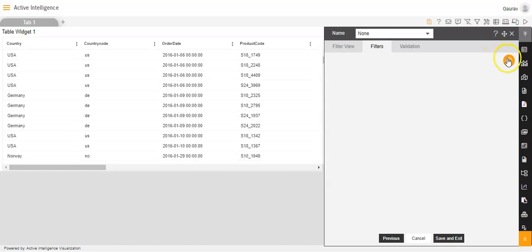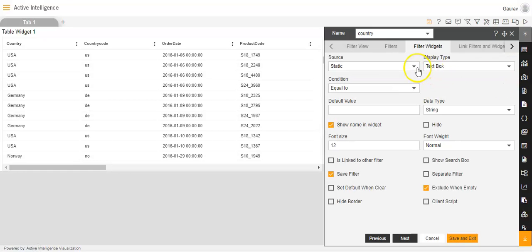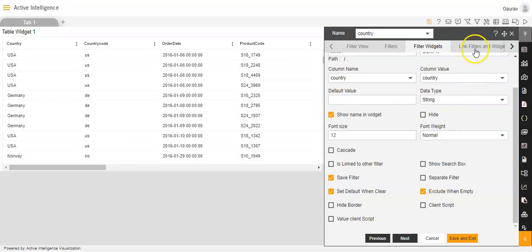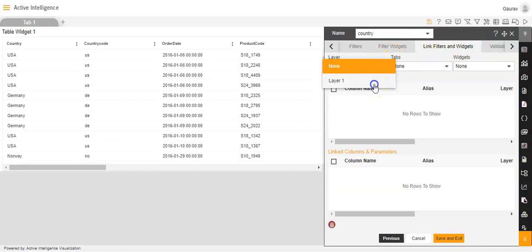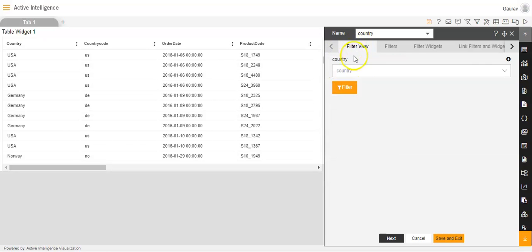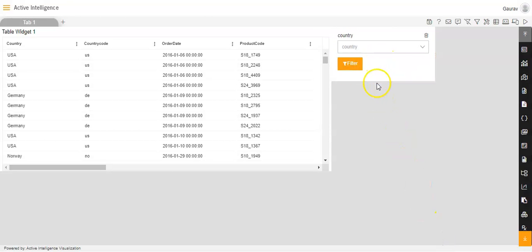Now we will create a filter to link with this table widget. I will click the filter option on the top right-hand side of the dashboard, then click the plus icon. The filter name I will also keep as 'country'. Event I will select as 'on change'. In the settings icon, source I will set to dataset, and select sales.ds. Column name will be country. Below, I will check 'set default when clear'. Then in link filters and widgets, layer is layer 1, tab is tab 1, widget is table widget 1, and the linking column is country. I will go to filter view, click the plus icon, and click save and exit. We have successfully created the filter widget here as well.